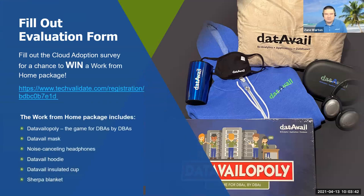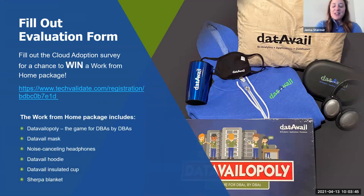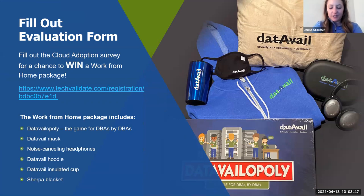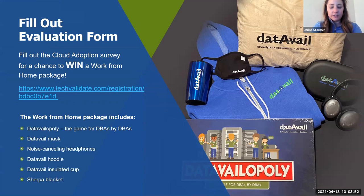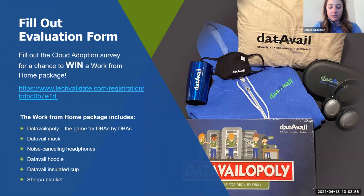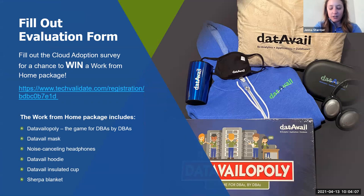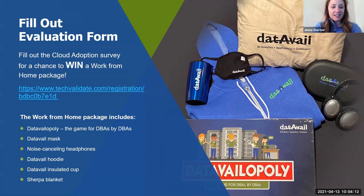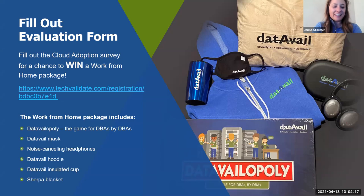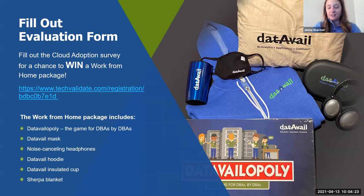Jenna, you were going to mention about our survey? Yes, absolutely. Thanks, Zane. It wouldn't be a Datavail webinar without a giveaway. Datavail is trying to learn more about organizations, cloud adoptions, and usage for different workloads. And as part of this, we'd like you to take part in our cloud adoption survey that we've launched through TechValidate, an independent surveyor. Please use the link in the slide to complete. I'll also add this to our chat function shortly so you have access, and we'll be selecting a winner from today's webinar to win a work-from-home package that includes a Datavail-opoly, a Datavail mask, noise-canceling headphones, a hoodie, an insulated cup, and a Sherpa blanket. Make sure you get it filled out today so that we have your answers. Thanks, Zane. Back to you.